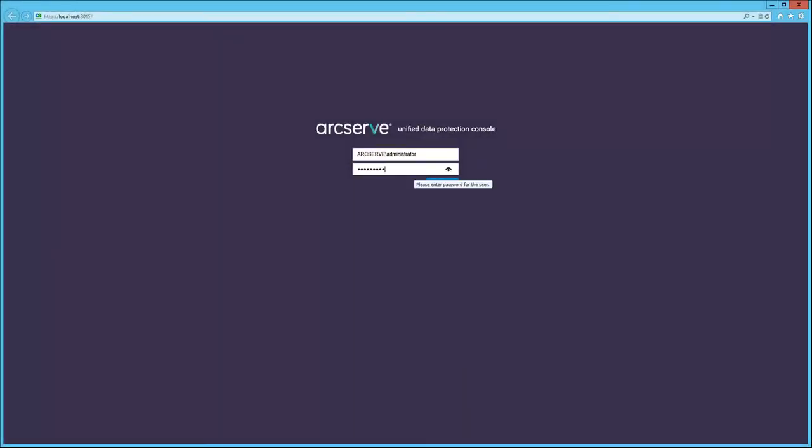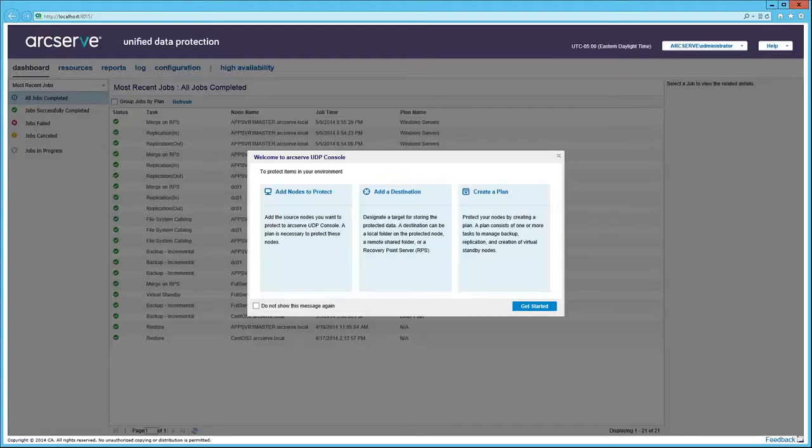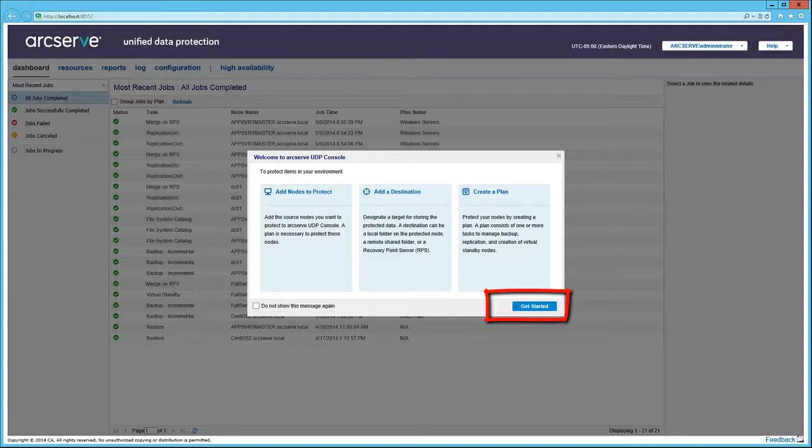Provide administrative credentials, and you are greeted with the welcome dialog. Click Get Started to open the Resources tab to complete these tasks, or you can click the X to close the dialog.